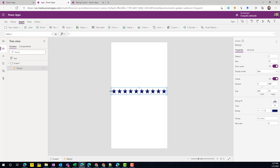The limitation or challenge with this control is that you can't really change the image or the rating icon — it is a star and that's the only option. In some cases we require a different icon; for example, maybe I want to collect feedback using a heart icon, a thumbs up, or any other image. In those scenarios this control is limited, and that's why we are creating a custom control.